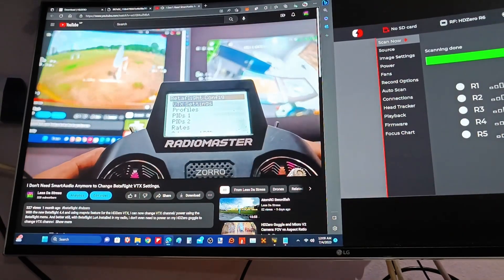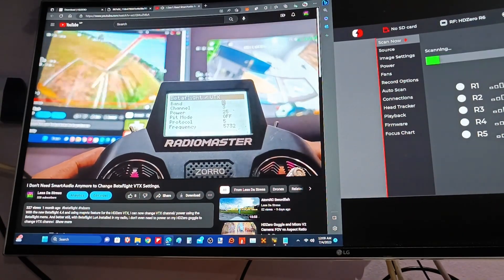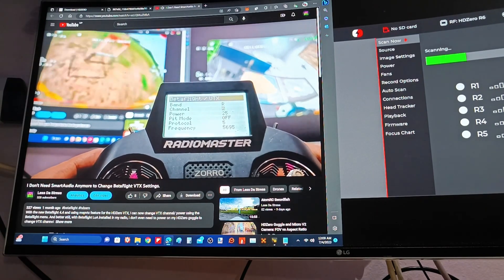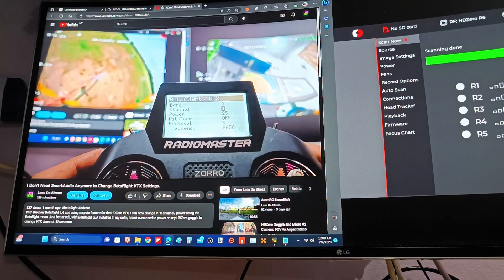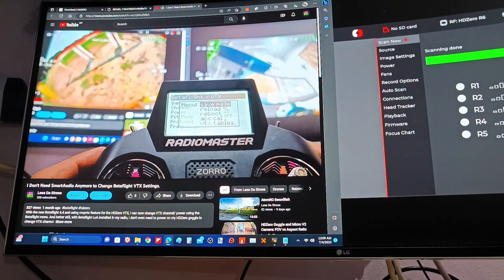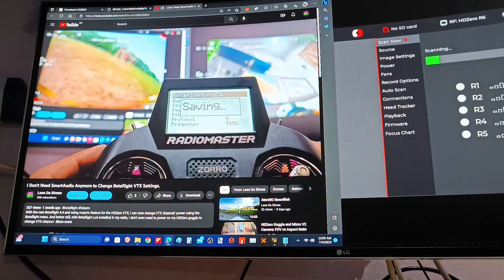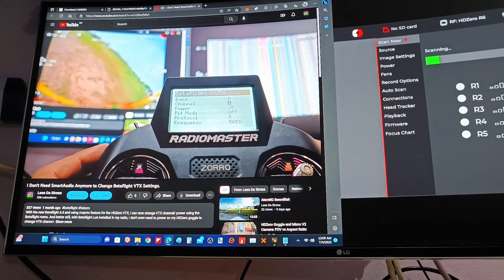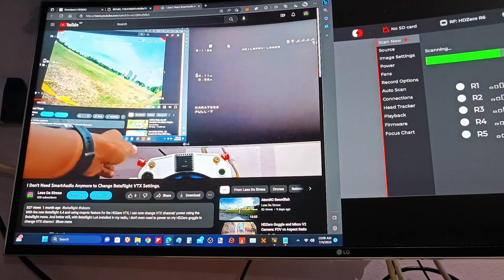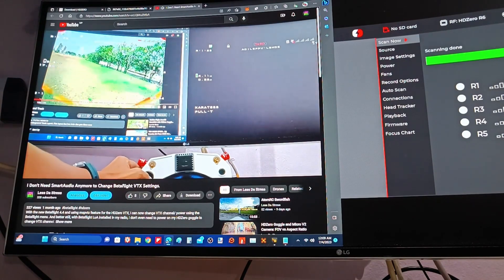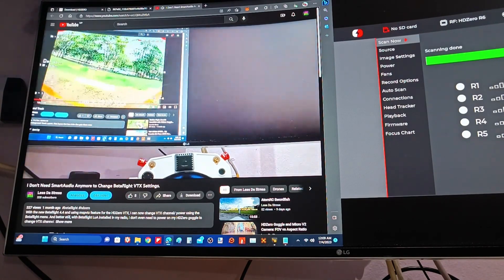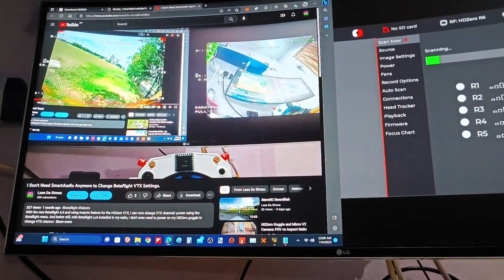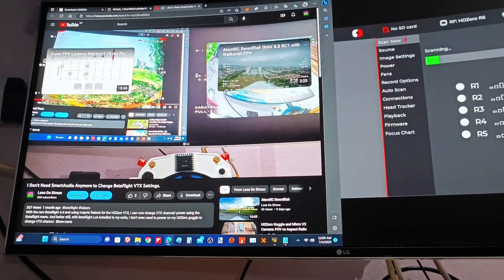PTX setting, you can see right now on channel R3. If I change back to channel 1, and then I have to save page. Now, I have to go back to channel R1, yep, I'm on channel 1 right now.